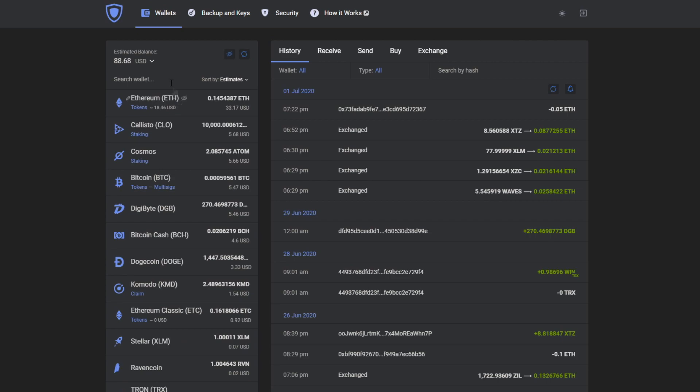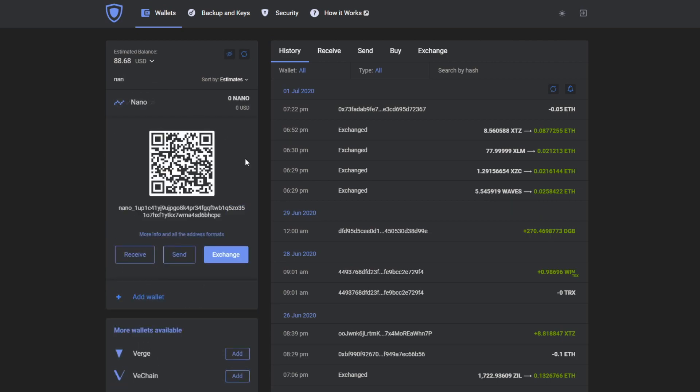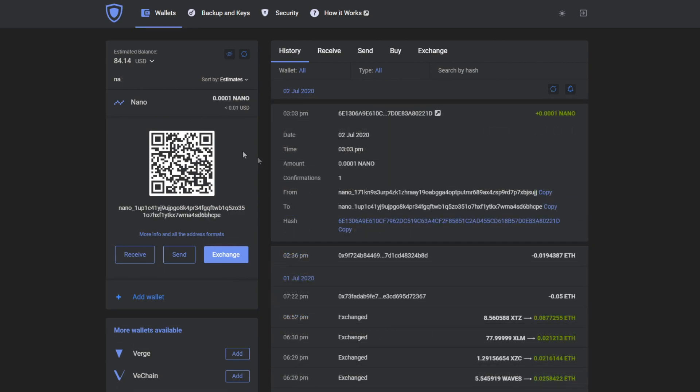And that's it, we've successfully added the Nano wallet. Now we're going to add a small amount of Nano just to check it works. We have a successful transaction.